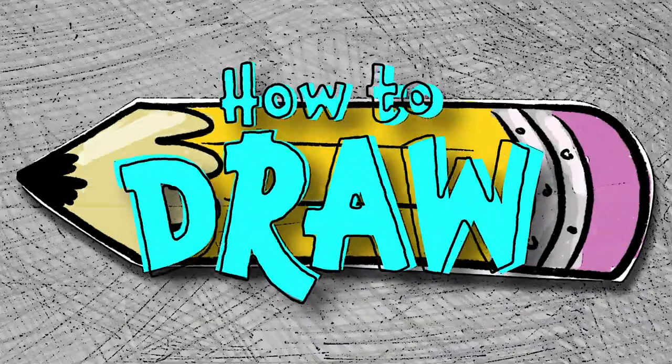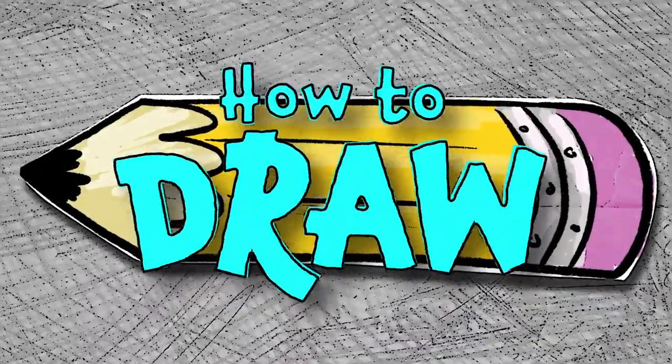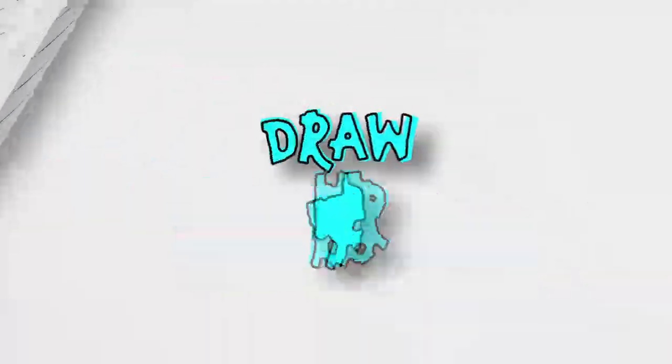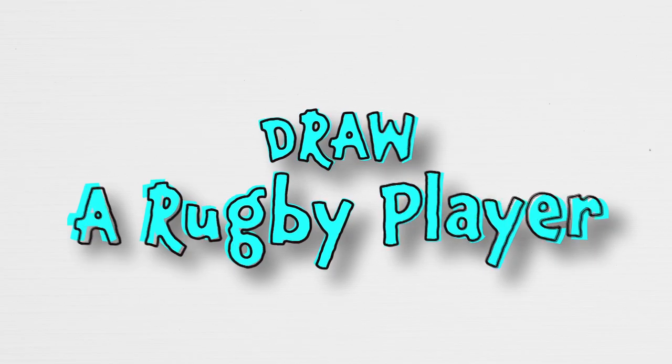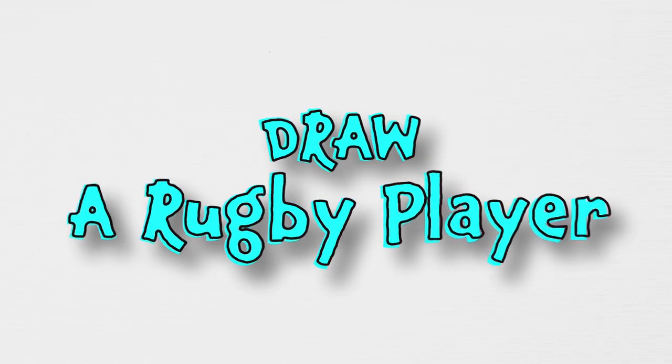Hey! It's time for How To Draw! Let's keep things sporty and learn how to draw a rugby player.